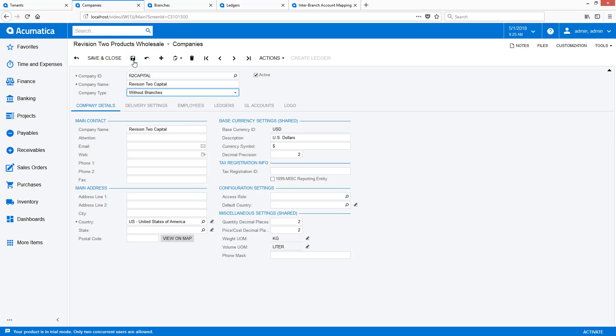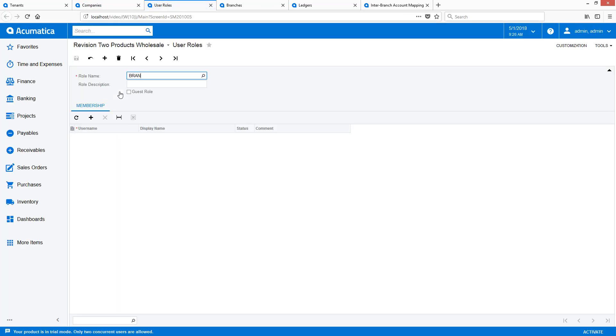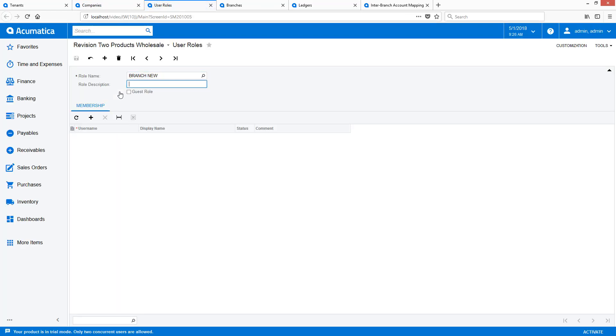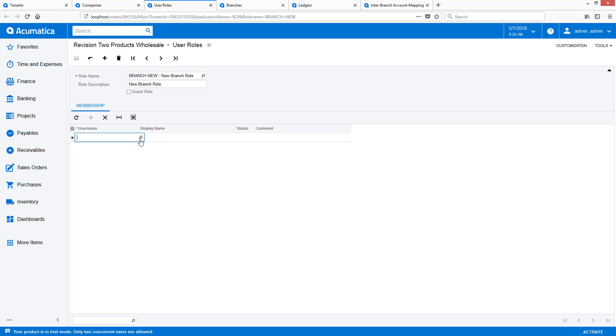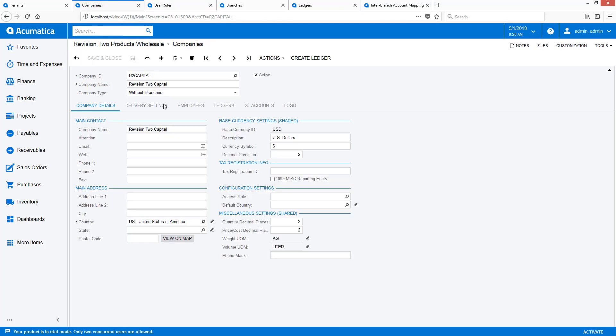Multiple companies allow me to define new security access roles. By having a separate role for each company, I can prevent personnel in the products company from seeing transactions in the capital company. My administrator, Maxwell Baker, will have the ability to see all companies and all transactions.